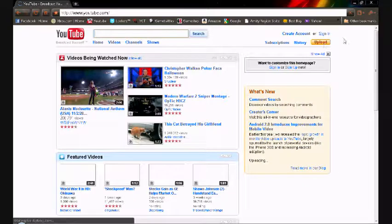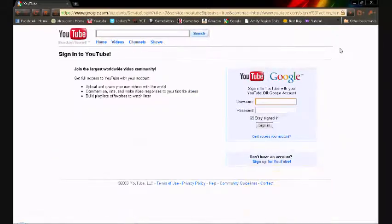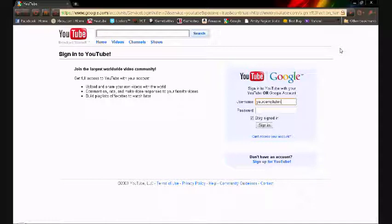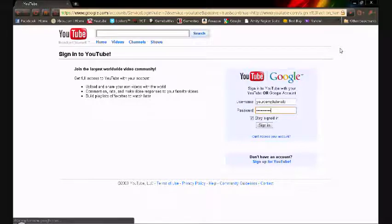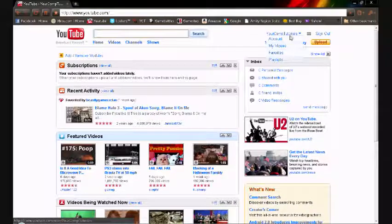So if I were you, I would not even waste my time doing that. You're going to go to YouTube. Let's go to YouTube, let's go sign in. YourCompTutorials. So now we are signed in to YouTube.